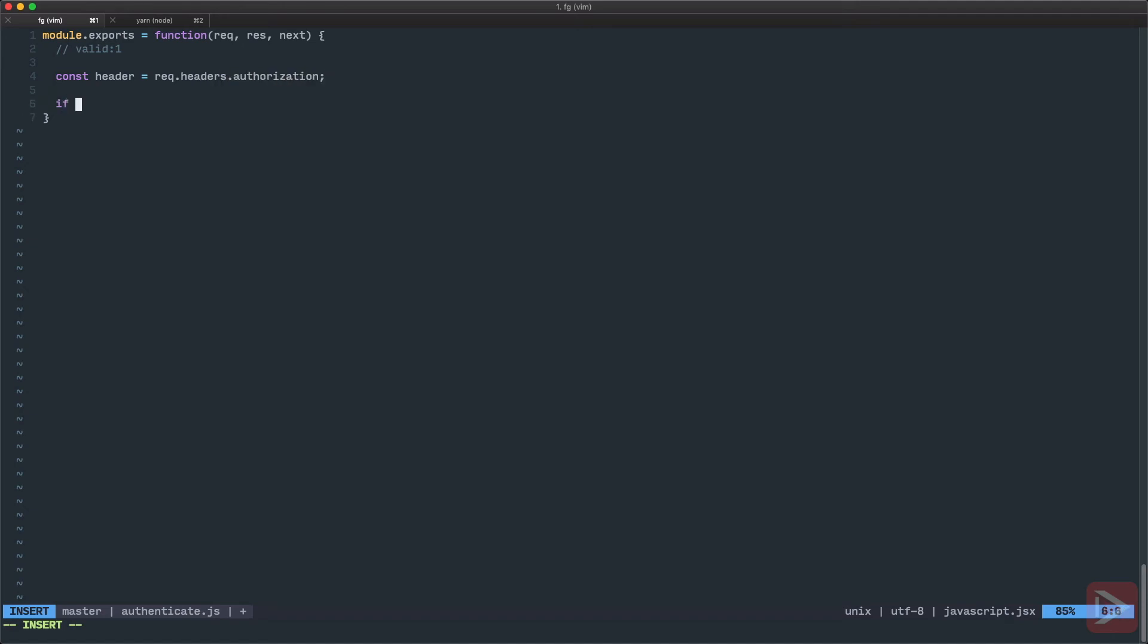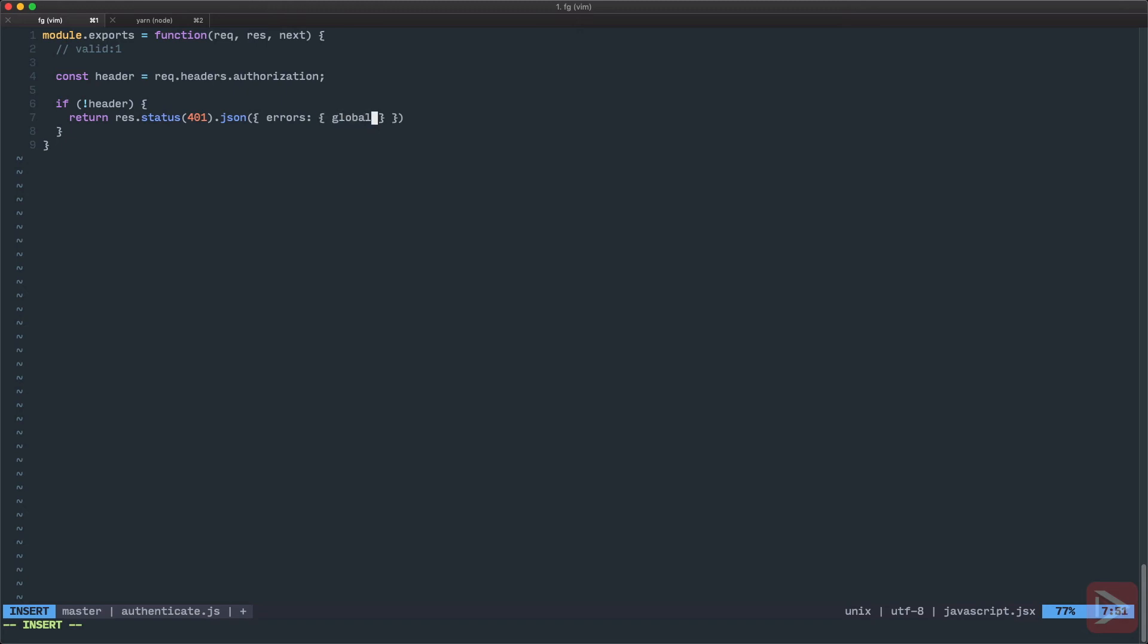Next thing I want to check, so if there is no header, defensive programming here, then I want to return response with error status. Let's say 401, so it's unauthorized. And with JSON, maybe we'll have some kind of errors and global key for it. So the global errors, no token provided. So we check for header. If there is no header, we respond with status 401 and we return. So that means that no other middlewares will be invoked, including our route.